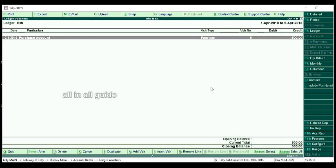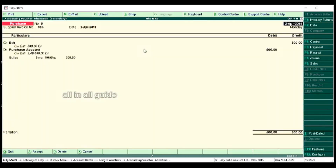If we have made a mistake in entering, we have the option to correct it. How do we enter the correction? This is the Voucher. Here it is — what are the corrections? We will correct the corrections.